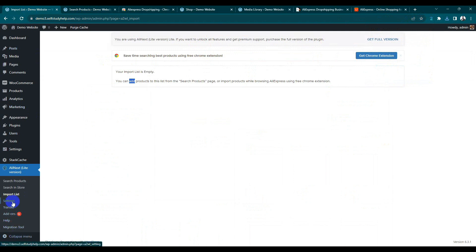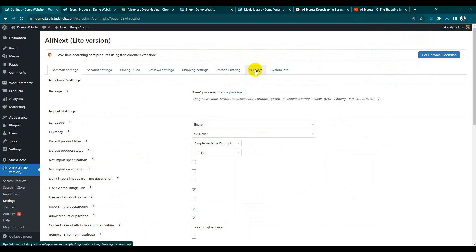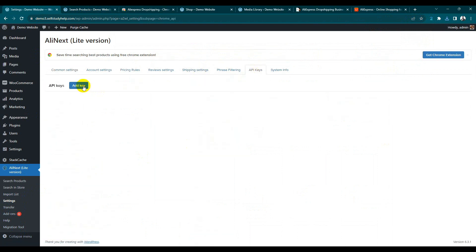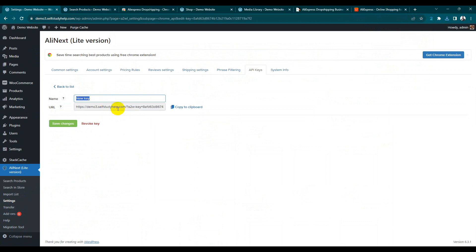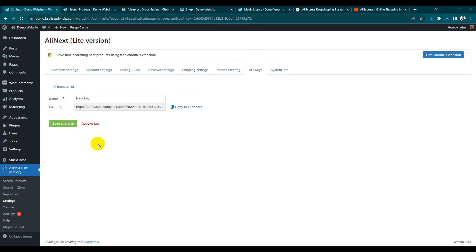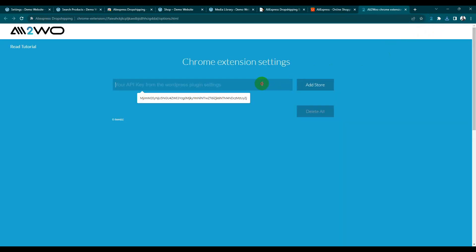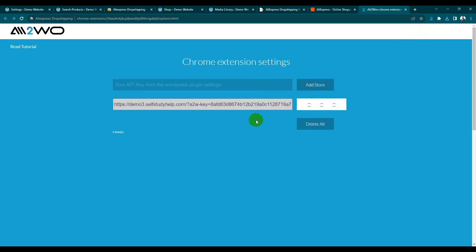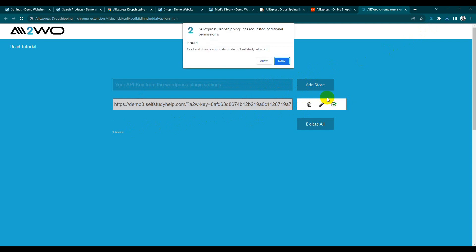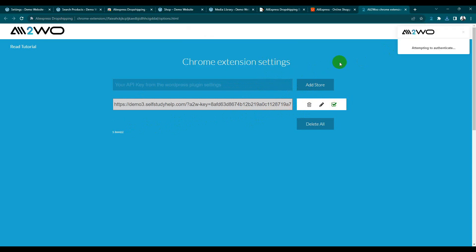Our extension is added. In the Extensions, go to AliExpress — the extension is activated. We need an API key for the extension, so go to Settings. Click the API key, add an API key — just enter a name and copy the code, then save changes. The API is created. Go back to AliExpress, right-click, and choose Options. Paste your API key, add store — your store is successfully added. Allow authentication.